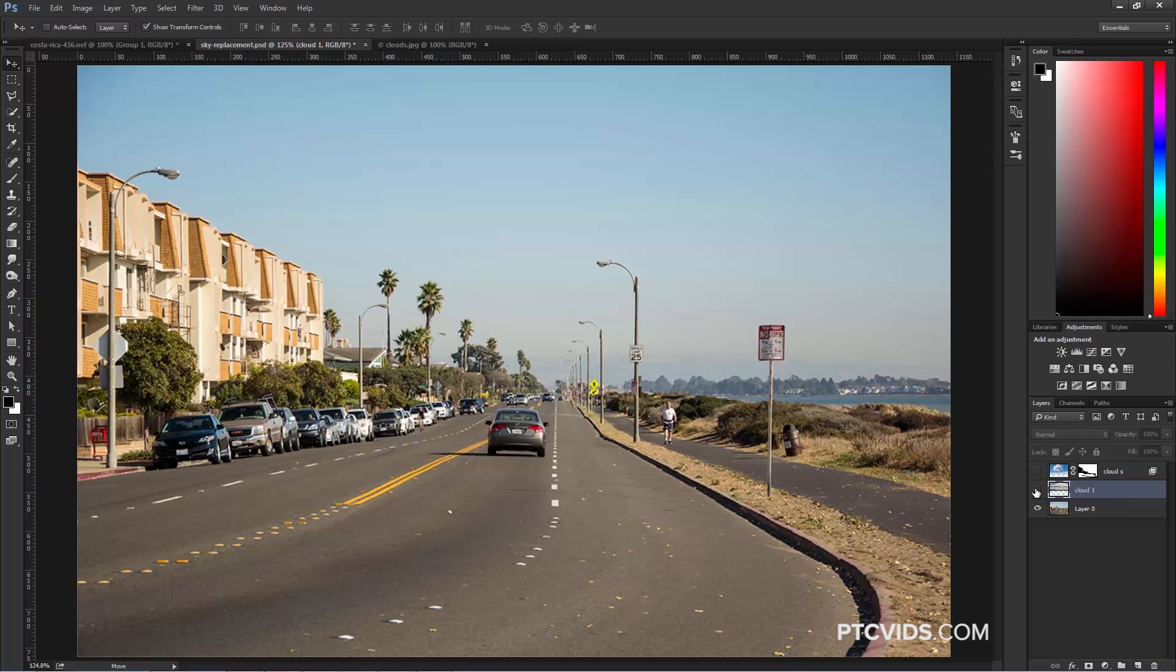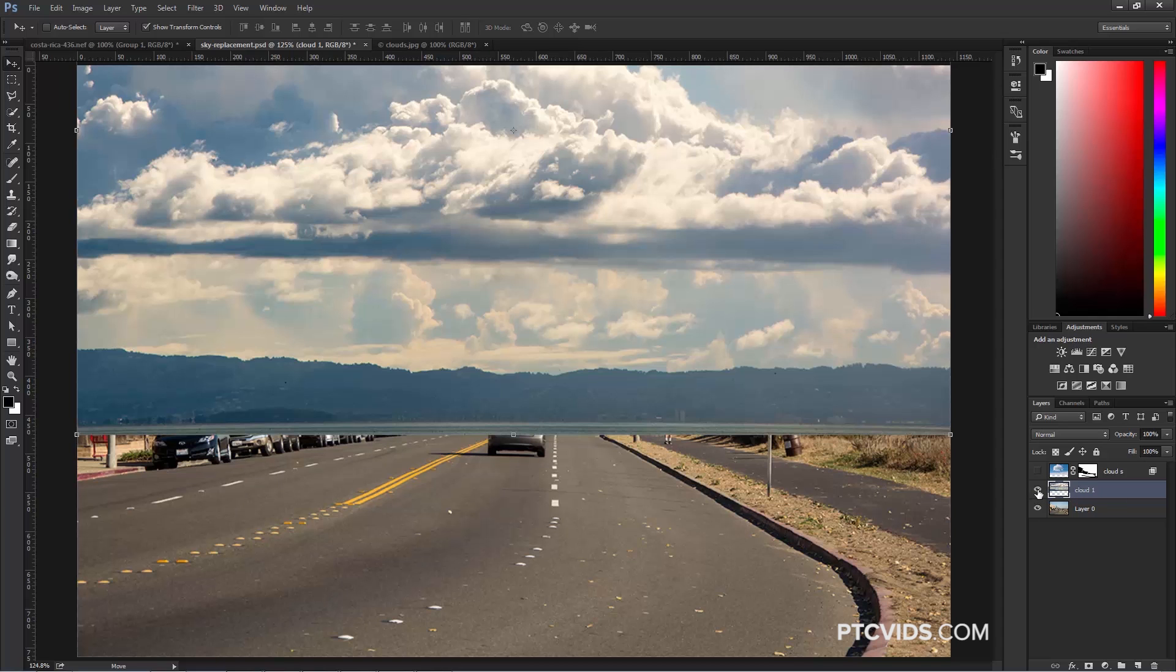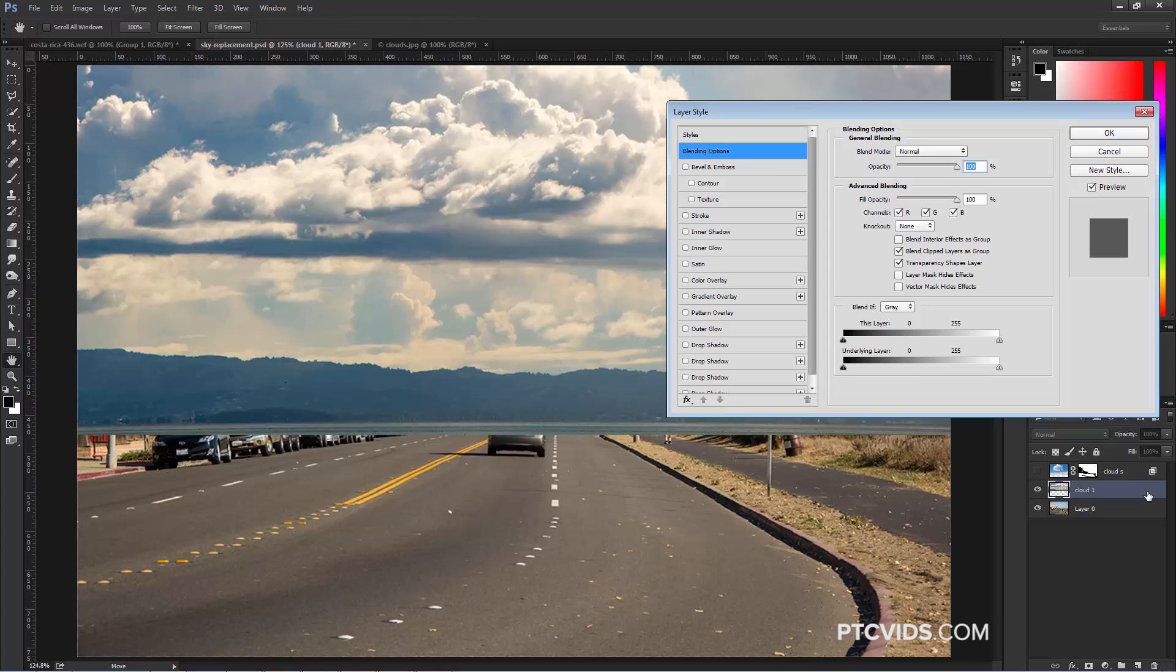So what I'm going to do is enable this layer, Clouds 1, and double-click to the right of that layer to bring up the Layer Style window.